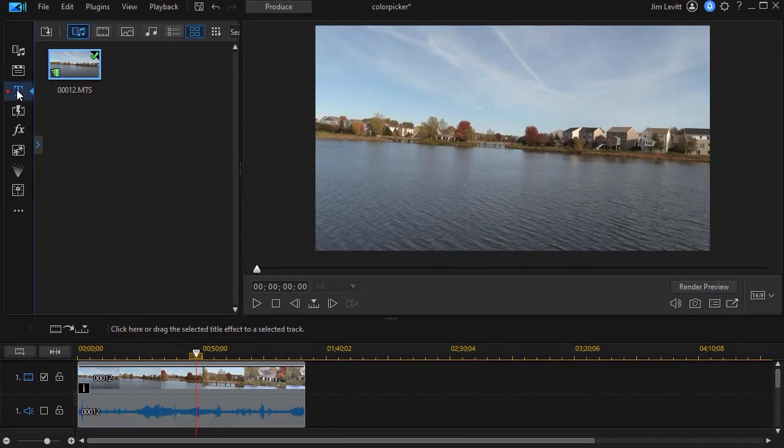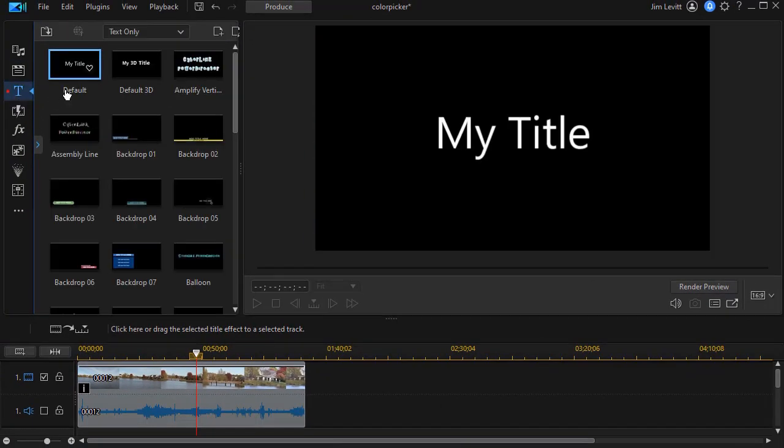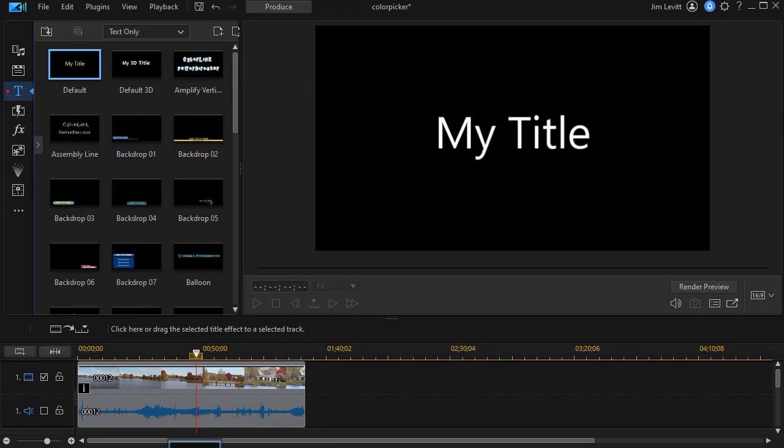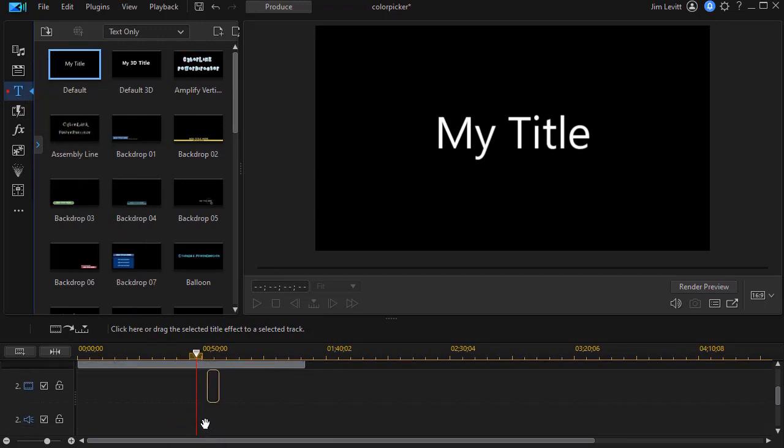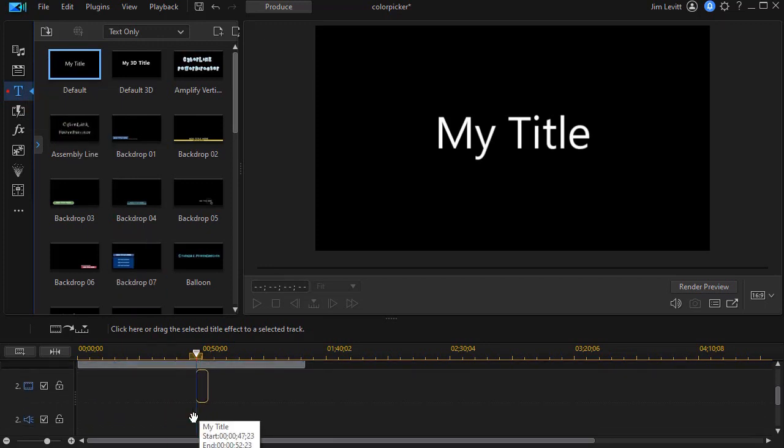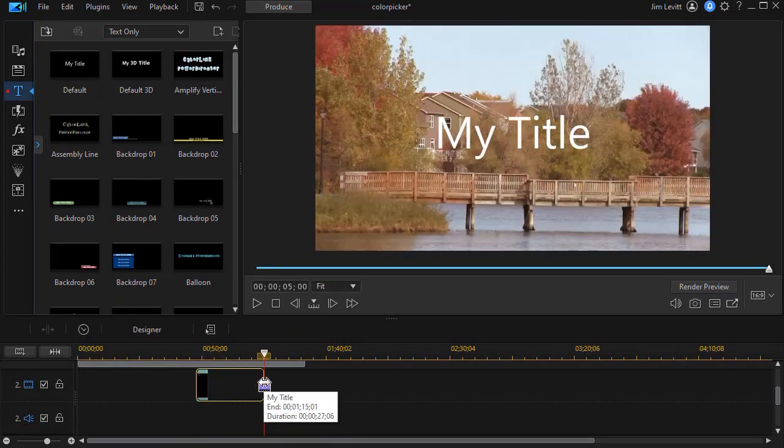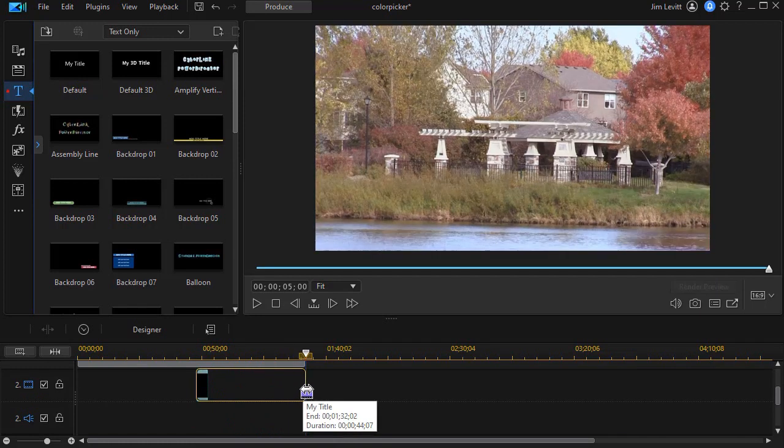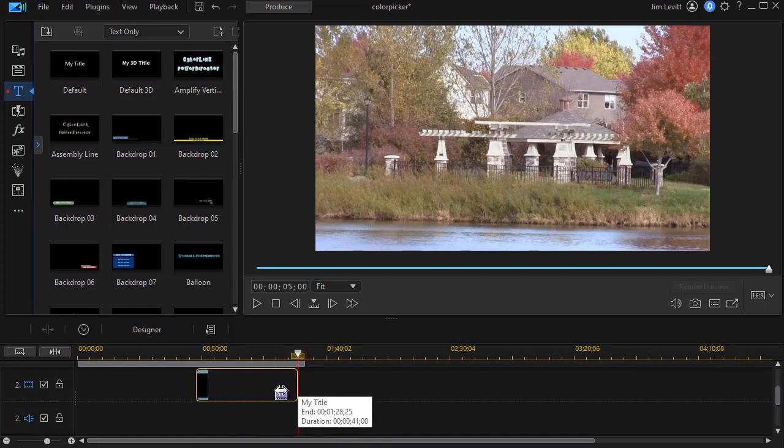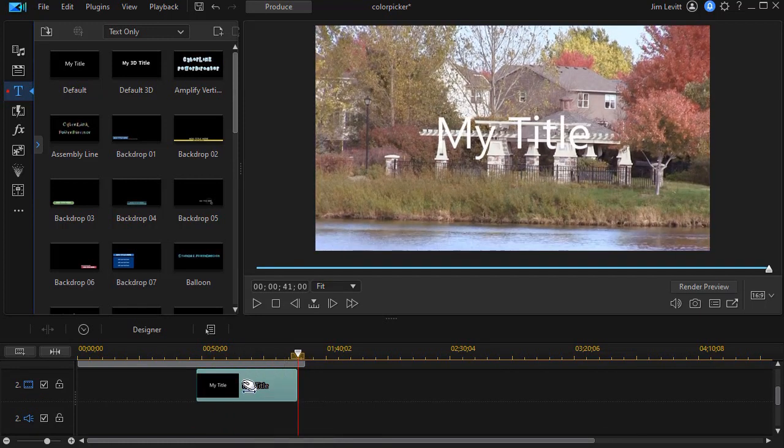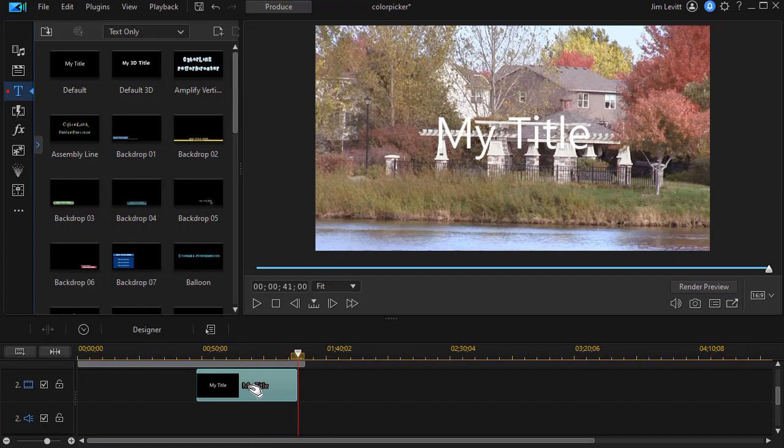I'll click on the T on the left side to get into my titles, drag down my generic title, and then we'll extend the duration of it a little bit, and I'll double click on it to get into the title designer.